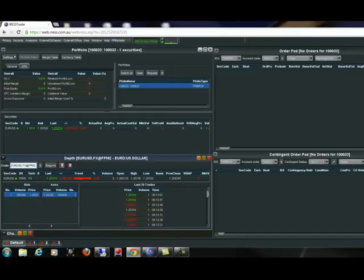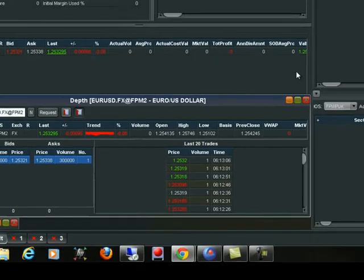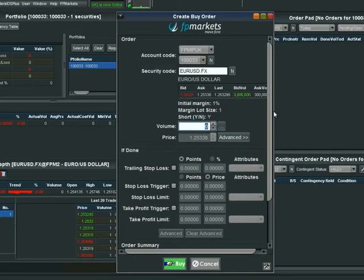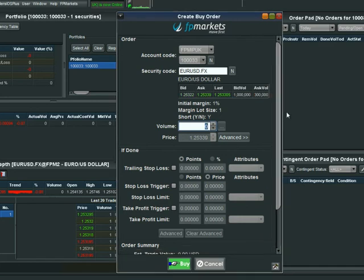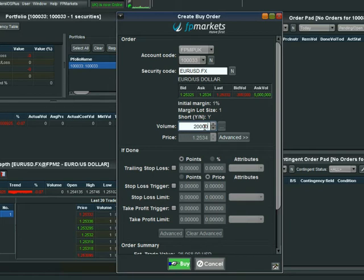Alternatively, as most people do from their trading screen, you can do it from the depth screen. Right-click, create a buy order, and here it will always default — for foreign exchange, for example — to a market order, which means we just want to buy straight into the market without waiting for a certain point to be reached. As that buy order fills, we want to attach a stop loss or a take profit. In this case, let's just attach a stop loss, so we pick our volume.